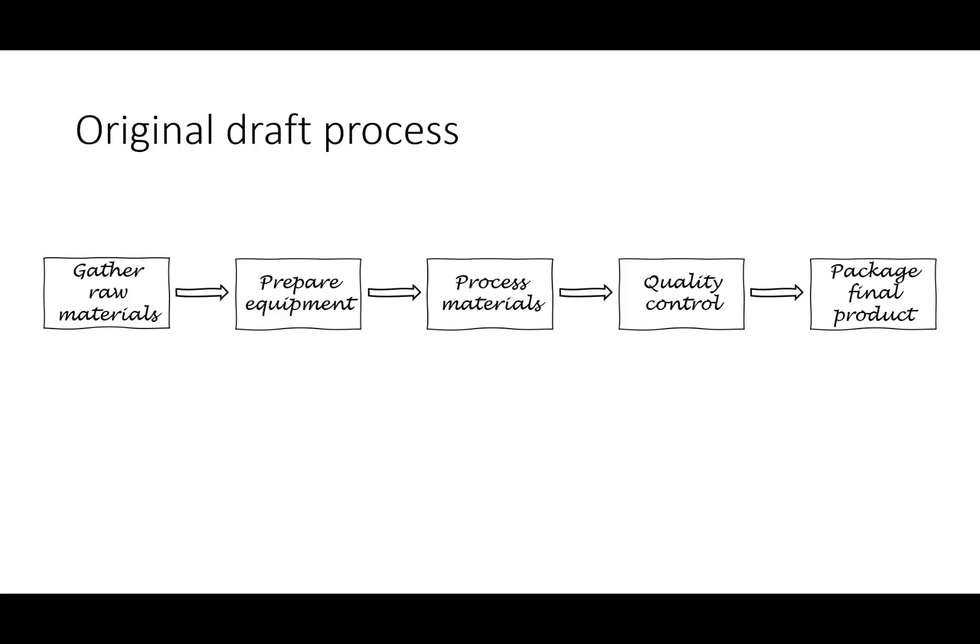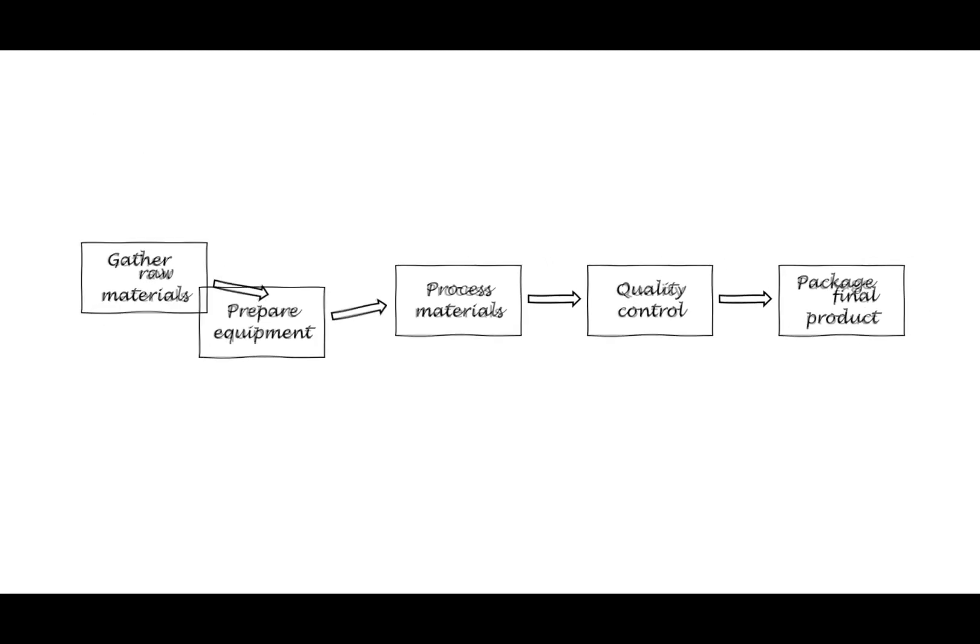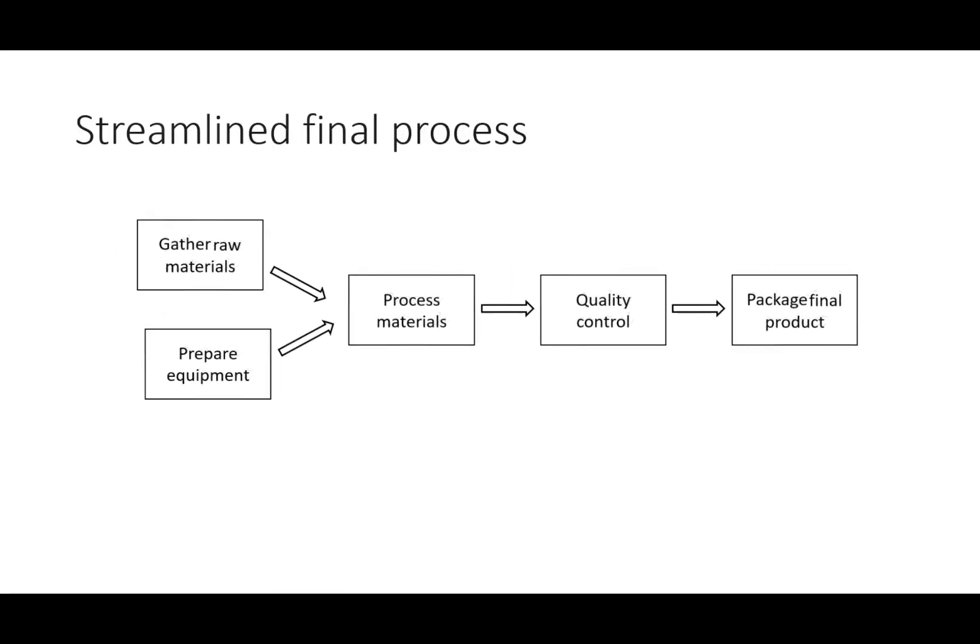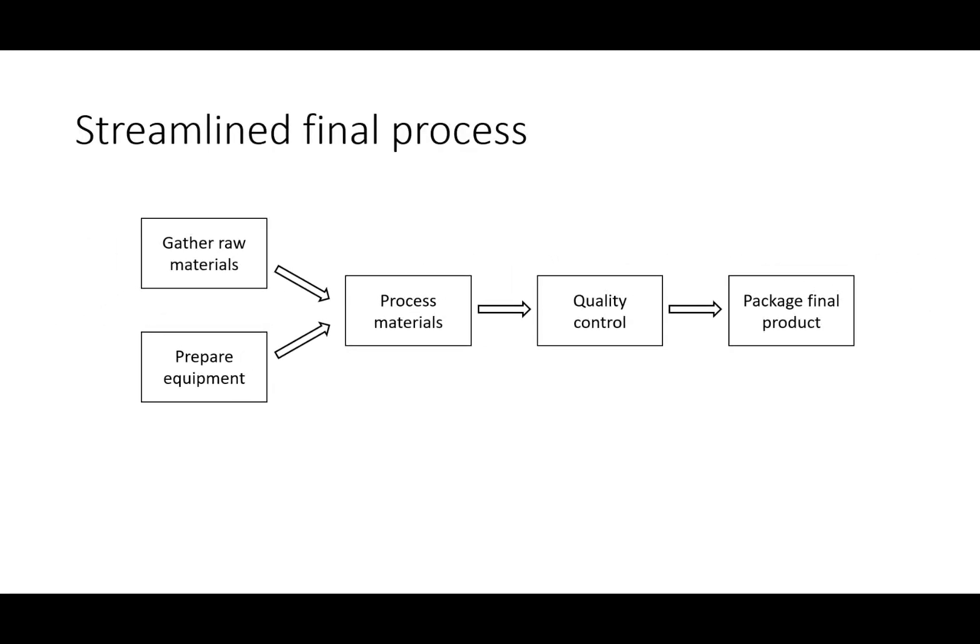In this video, I want to show you how you can use the new sketched shapes feature in PowerPoint to show a draft process moving to a final process.